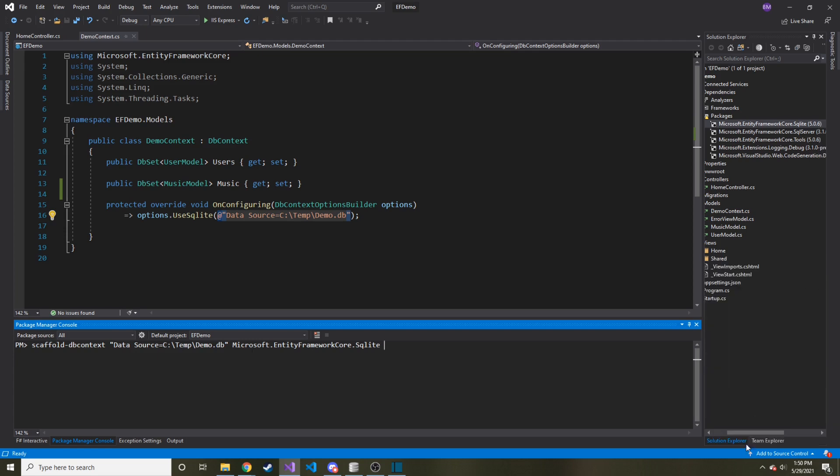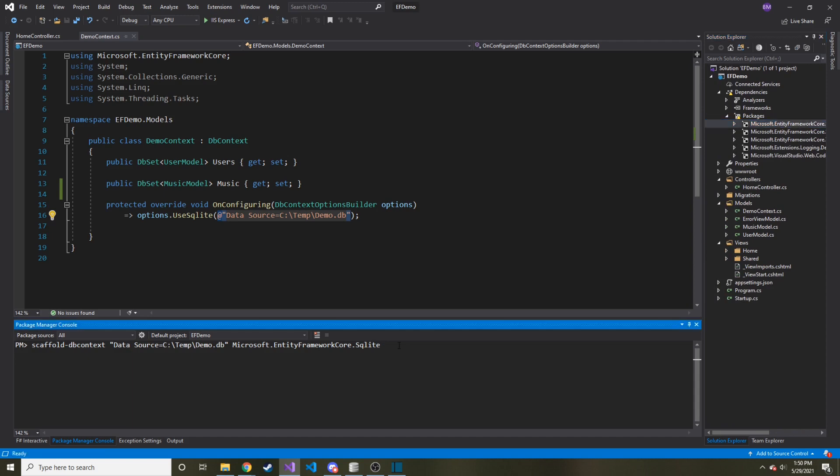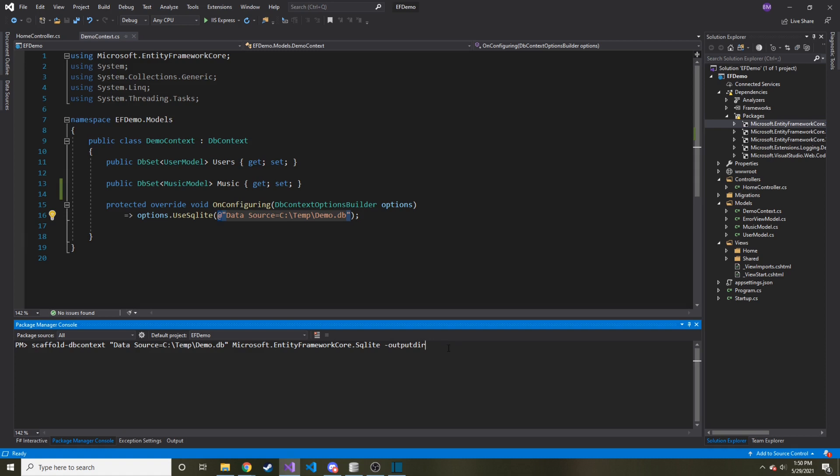And then there's some parameters that we're going to enter when running this. So one parameter is the output directory. And that is -OutputDir. And this is saying when we create our model, or models, where are they going to go? In our case, it's going to go in the Models folder. So we'll do OutputDir space, and then Models.